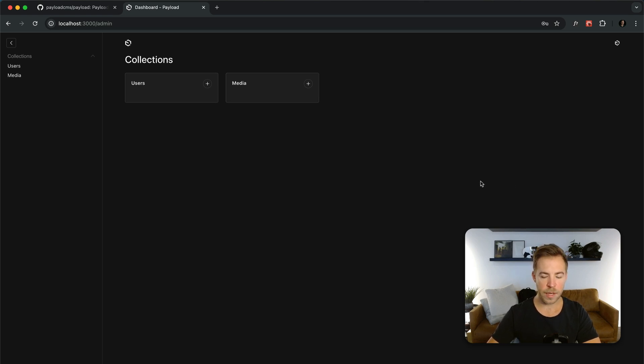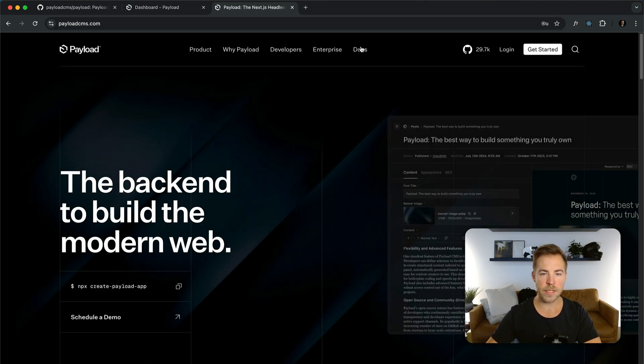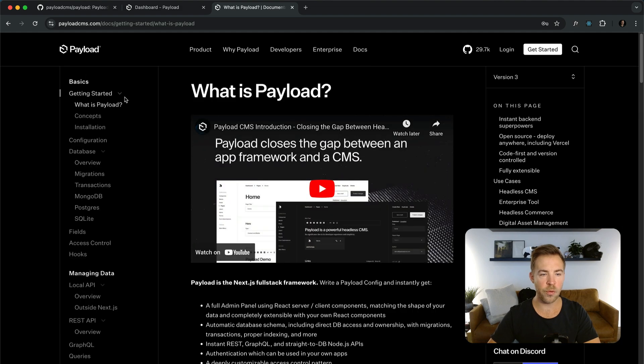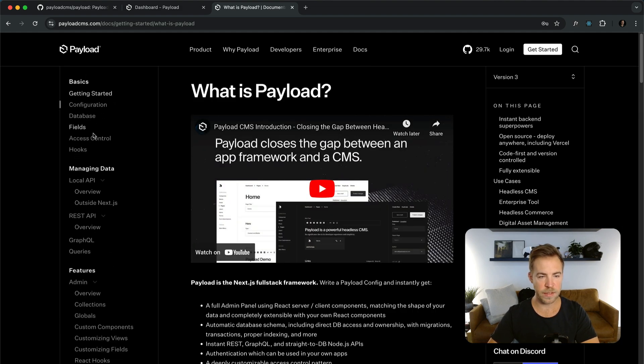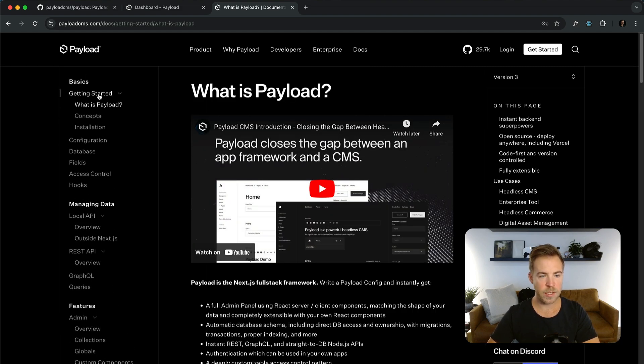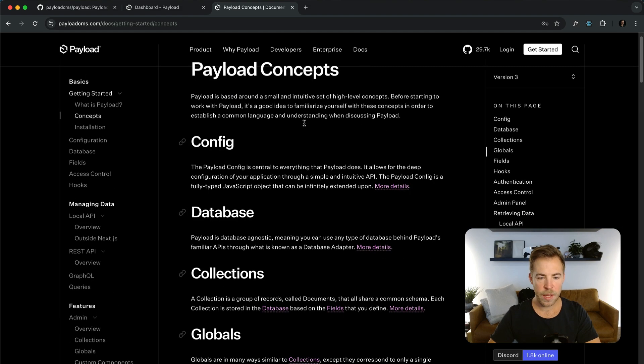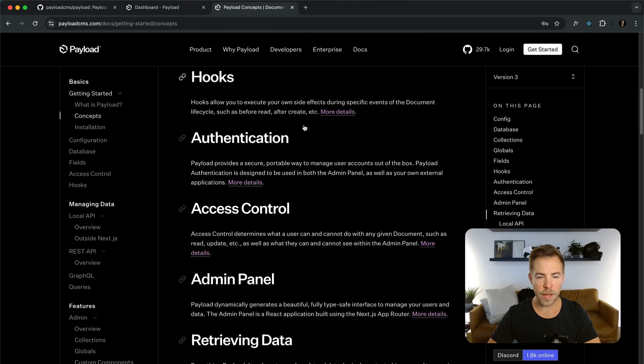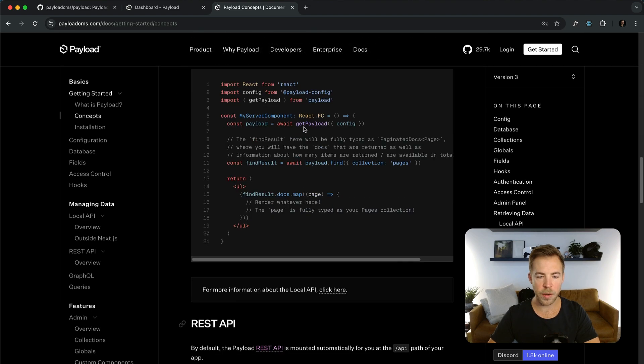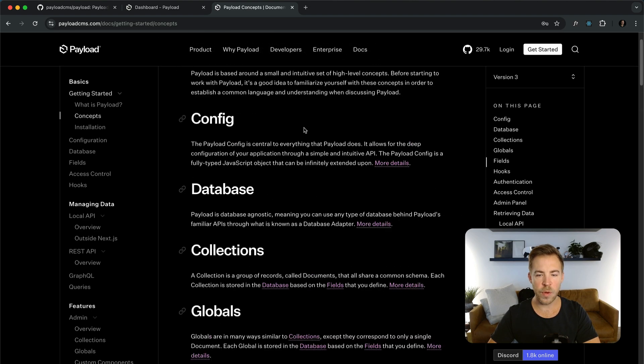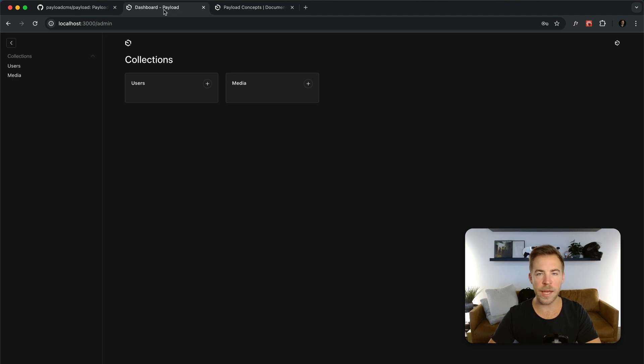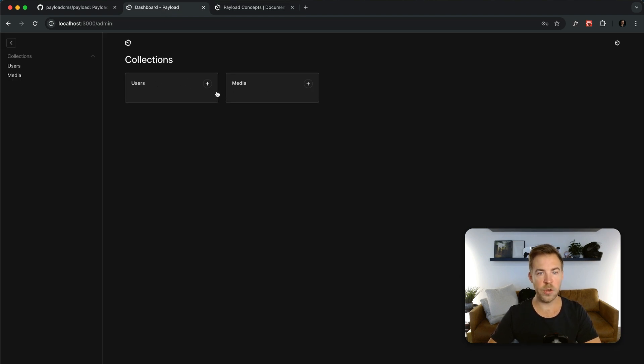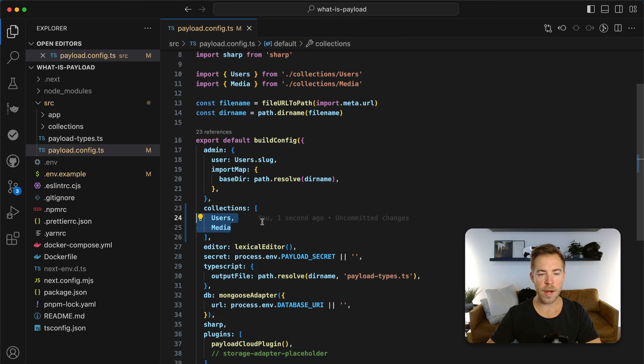And those are the building blocks. I think if you're getting started with payload the first docs that you want to read are right here. This basic section. Especially the concepts page. There's not a whole lot of concepts in payload but they're all pretty important. So if you read through this you'll be able to understand exactly how payload works and why it works the way that it does. Two content collections here. Let's go add another one.